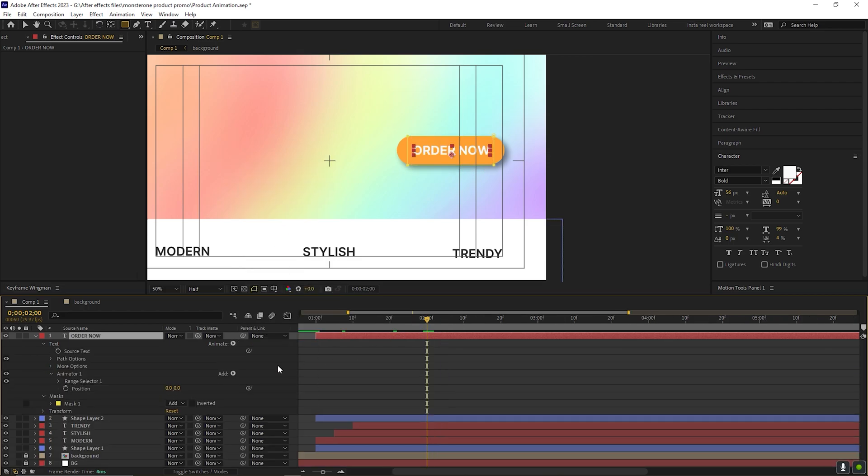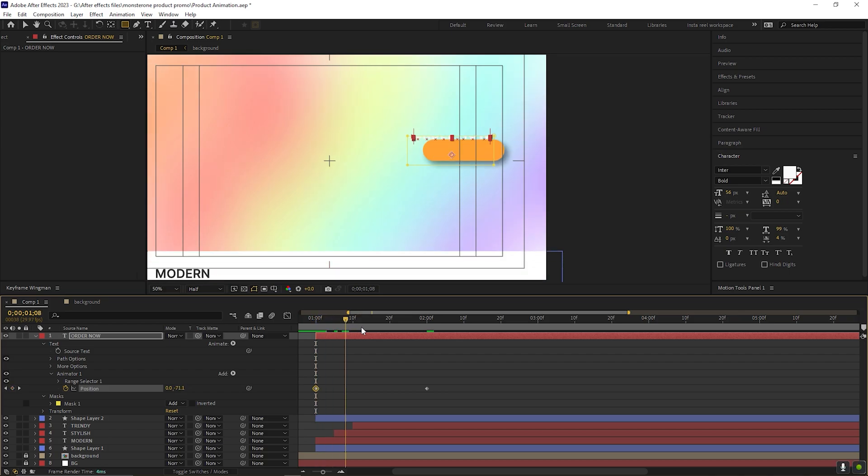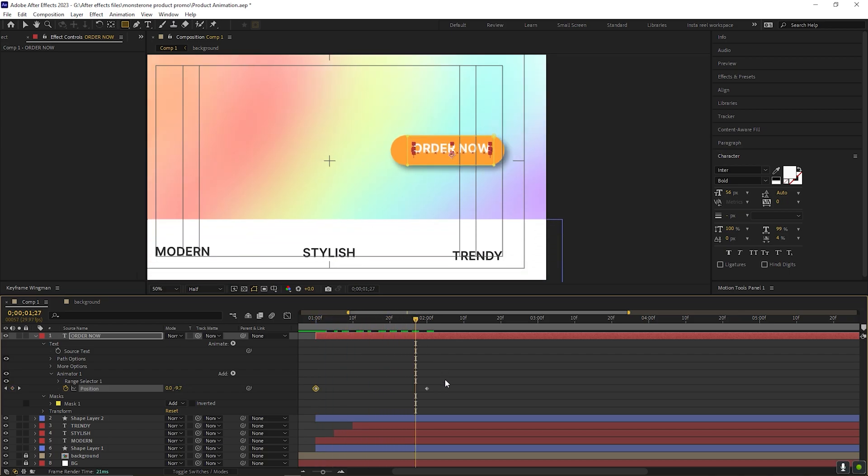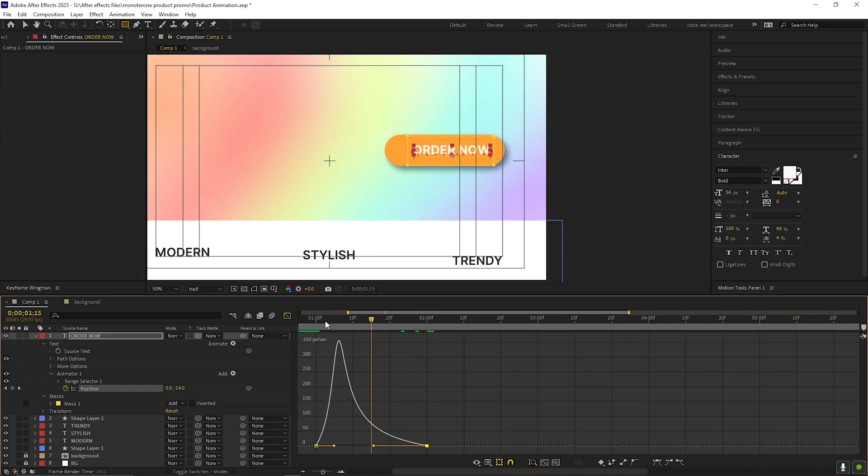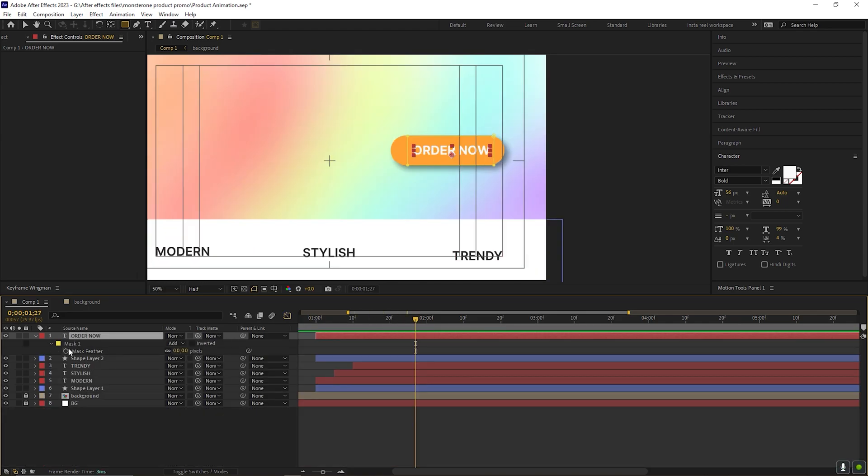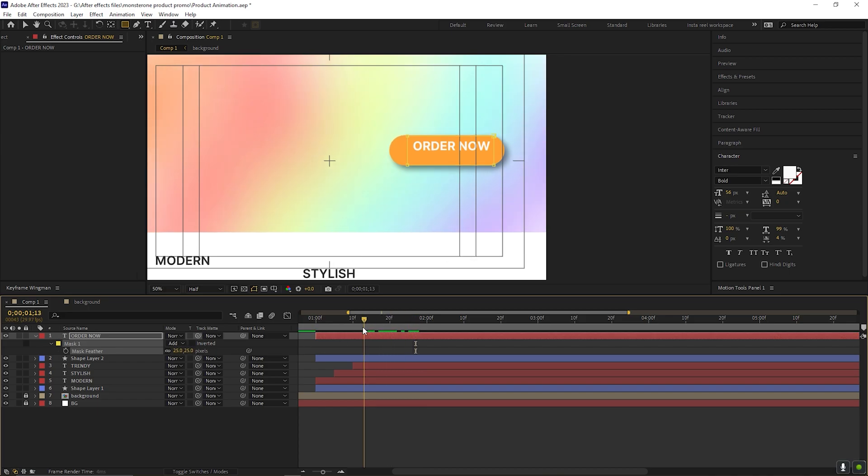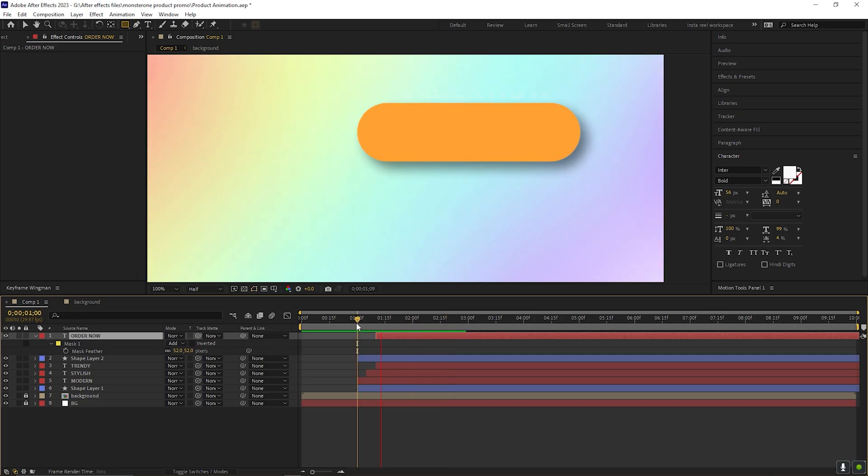First, place the layer properly. Text should come after the shape. So, adjust the timings accordingly. Select the keyframes and ease them. Change the graph curve something like this. Press F to open the mask feather and increase the feather amount a little bit to get rid of the sharp edges. Now just adjust the layer timings properly and your CTA button is ready.